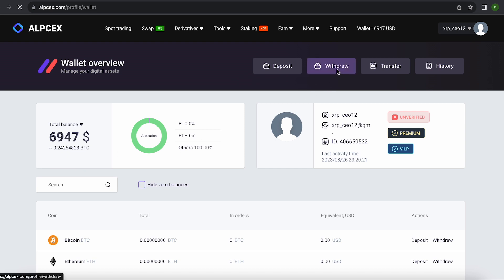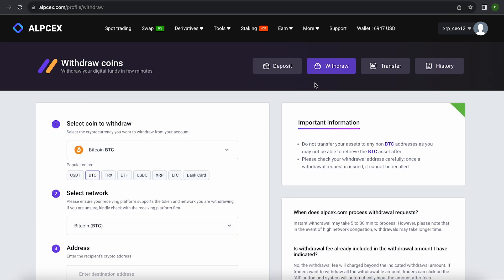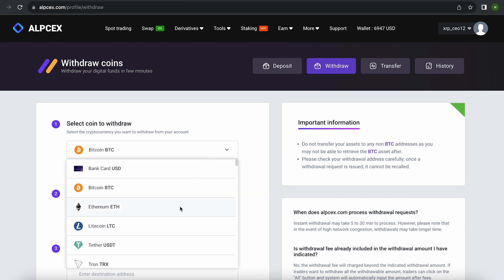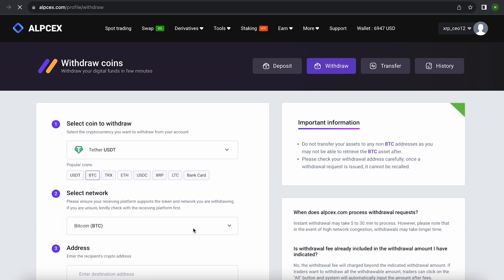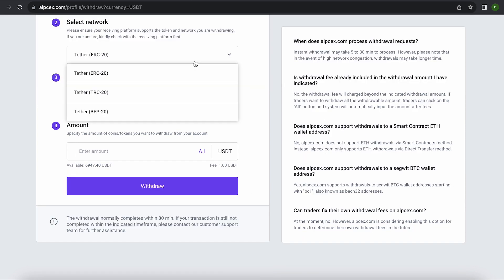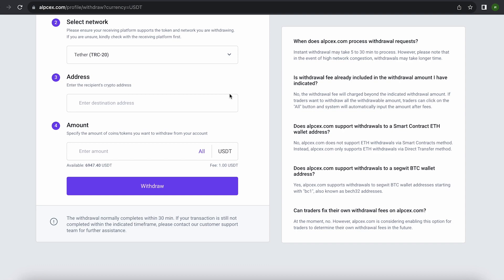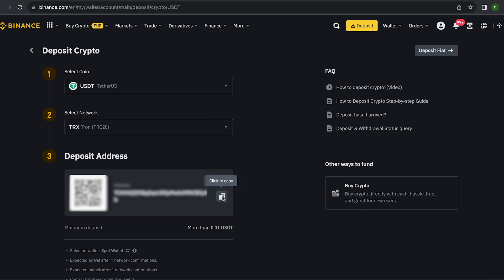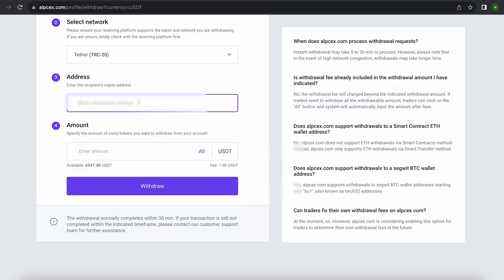To do this, go to withdraw, select Tether USDT, select the desired network. In my case, it is TRC20. Then go to Binance and copy your address. Paste the address here. Enter the entire amount and click on withdraw.